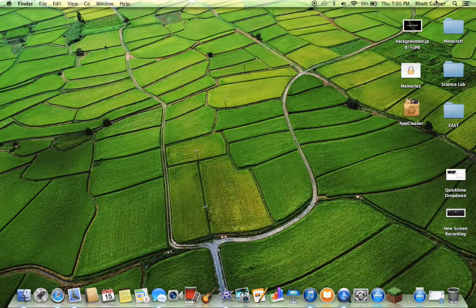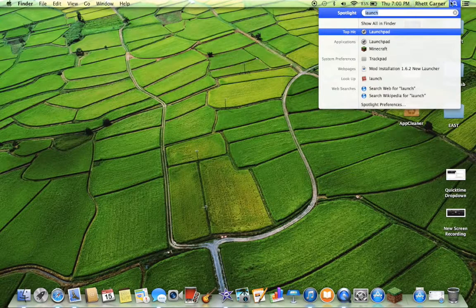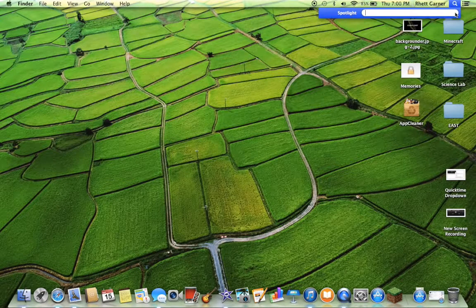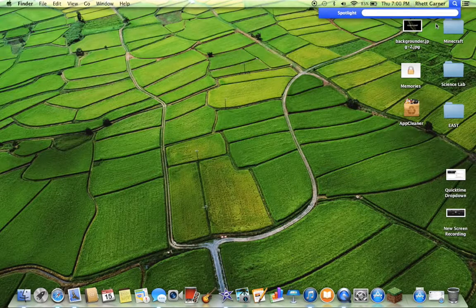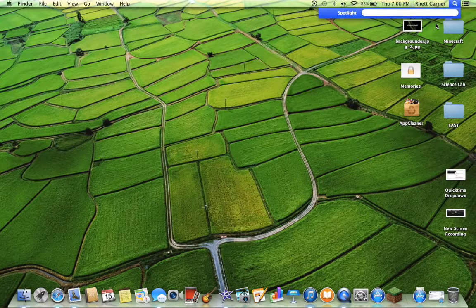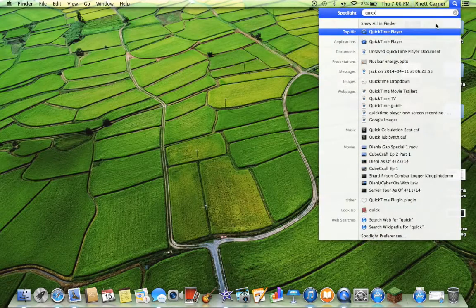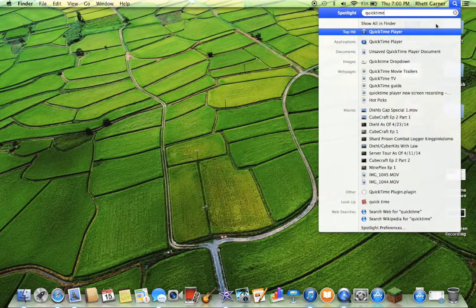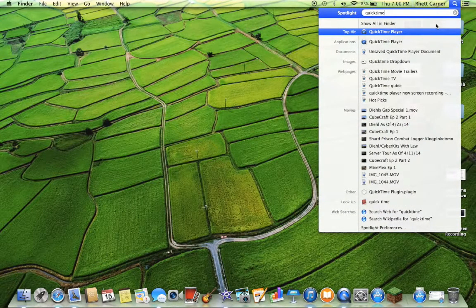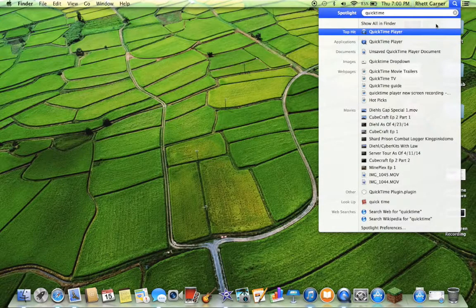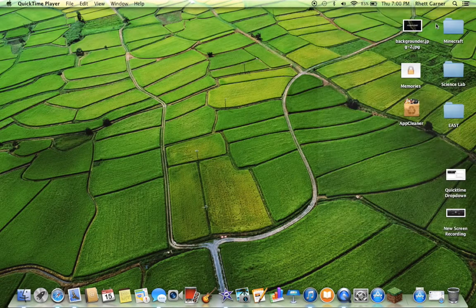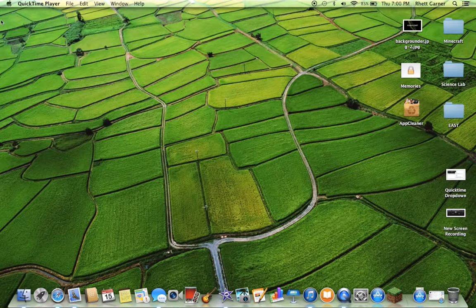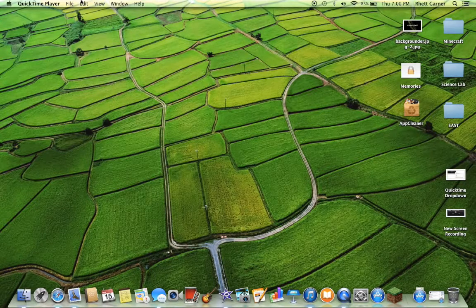Let me get back off that. If you do not have Launchpad, if you're on an older version of Mac and you're not updated, then at the top just type in QuickTime and open it up.